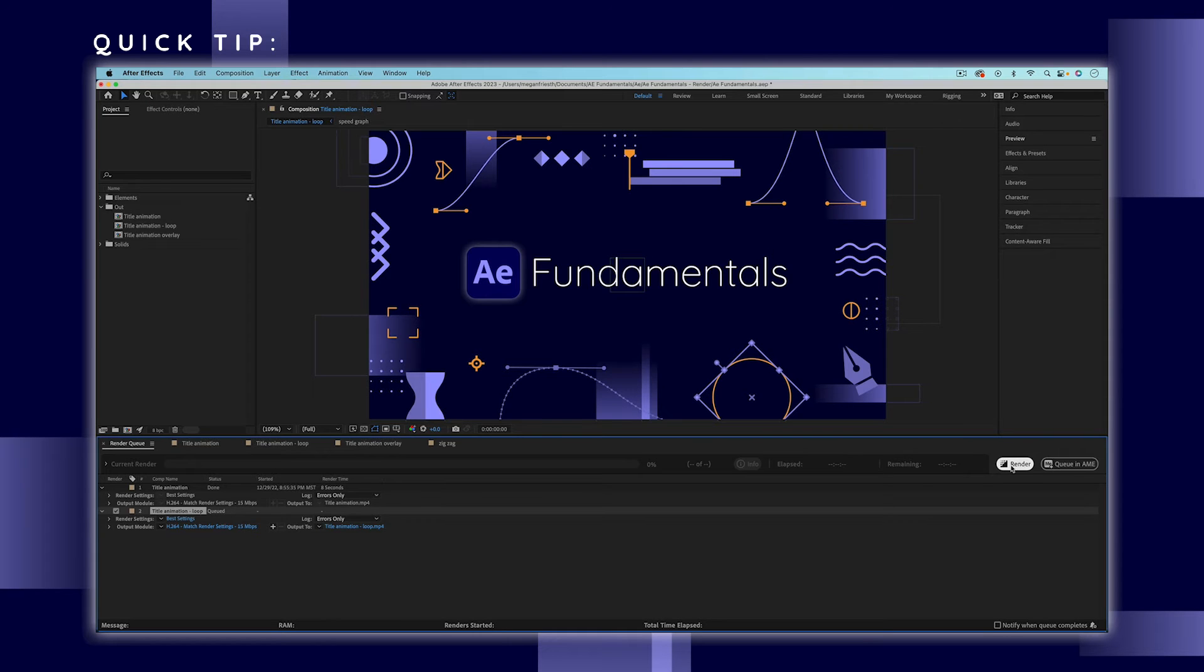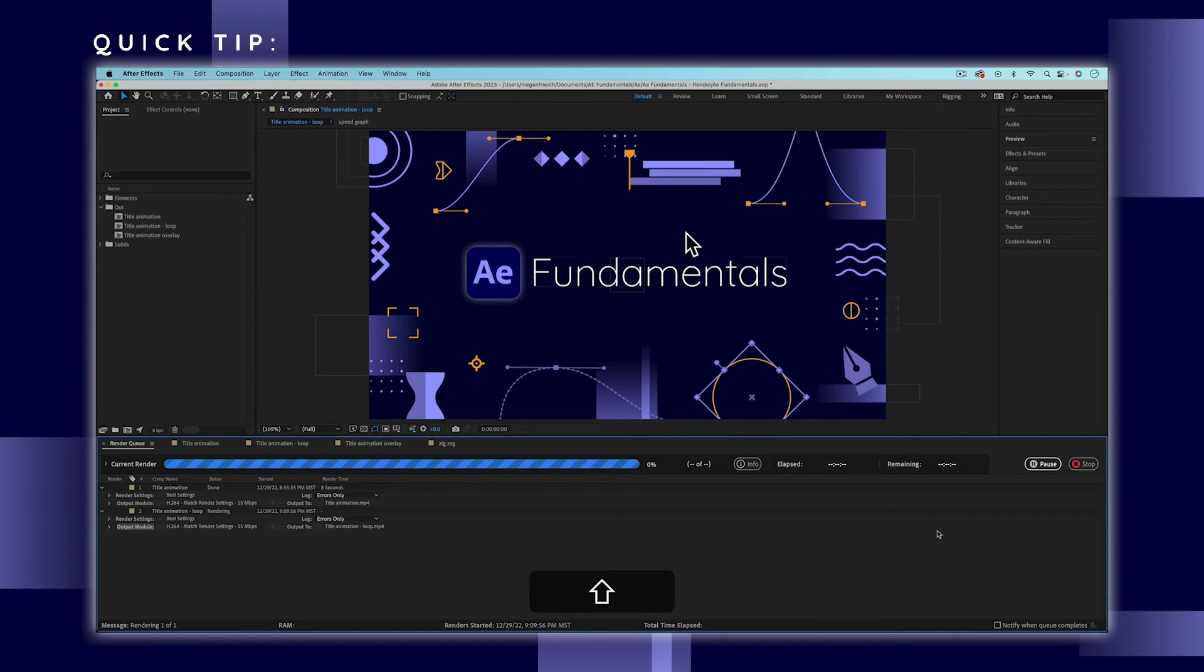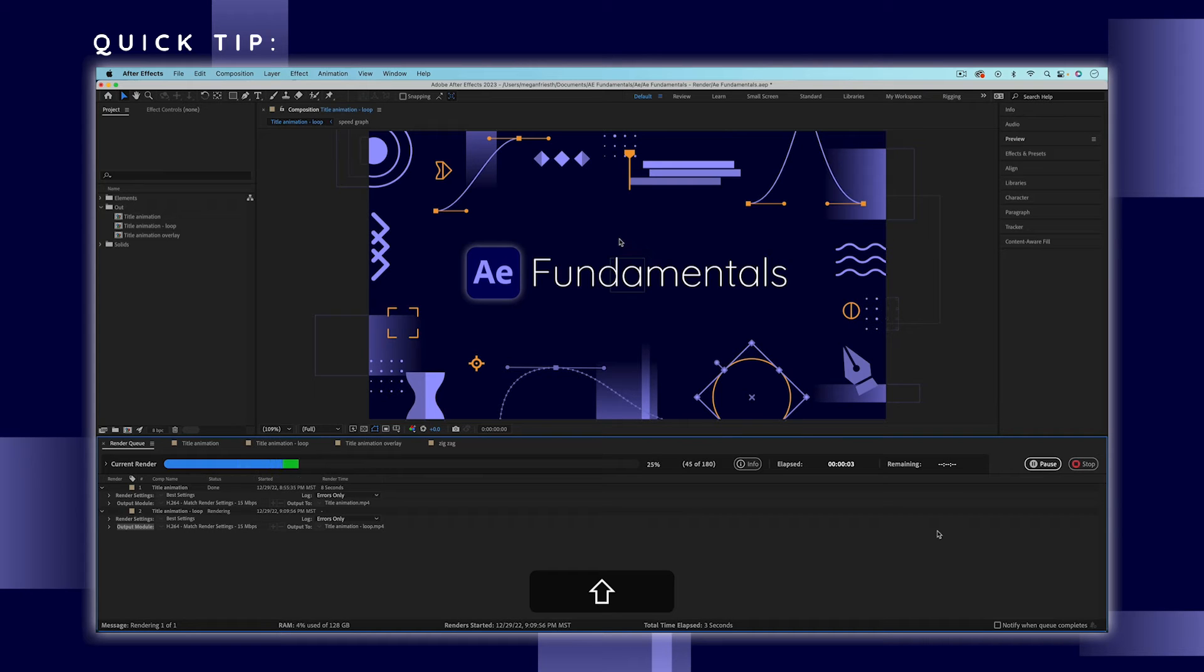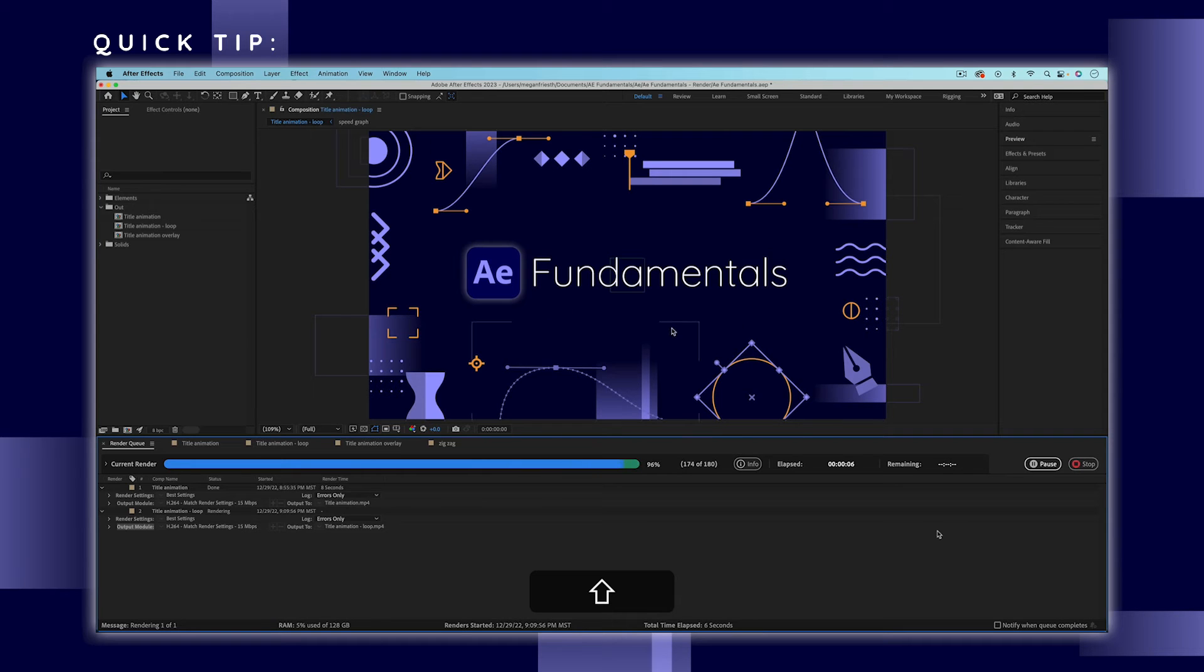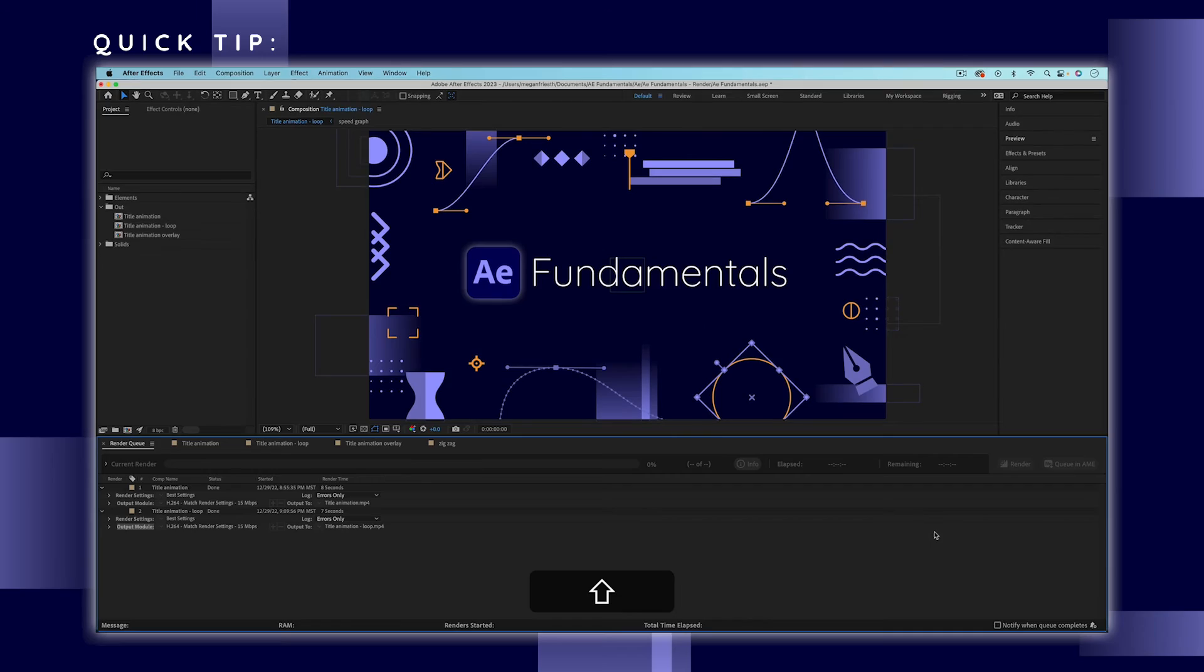If you have a render that's taking a really long time and you don't need to see it actually working in the composition viewer, you don't need to see that preview, what you can do is hit the caps lock key and this will just disable the preview from playing but it'll make your render go a little bit faster.